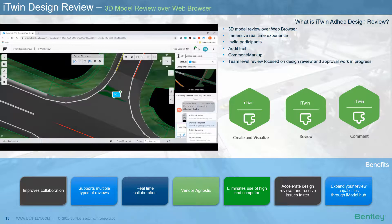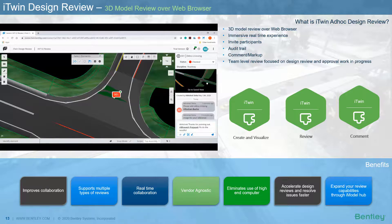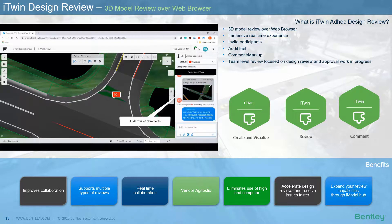Issues are assigned to team members for them to look at and validate, and an audit trail of comments is captured. iTwin Design Review improves collaboration, supports multiple types of reviews, offers real-time collaboration, is vendor agnostic, and being browser-based, eliminates the use of high-end computers, accelerates design review and resolves issues faster.